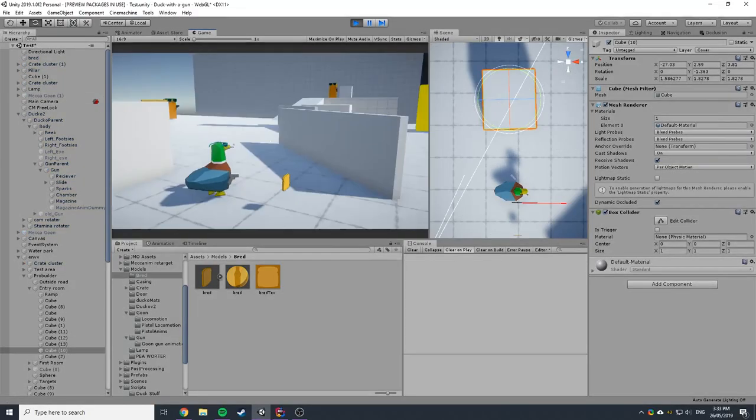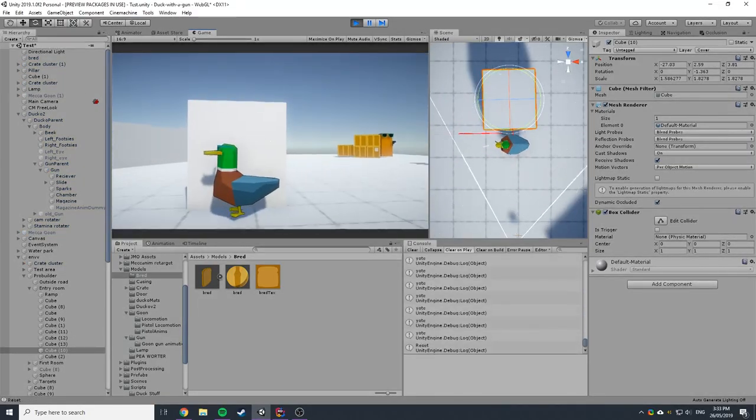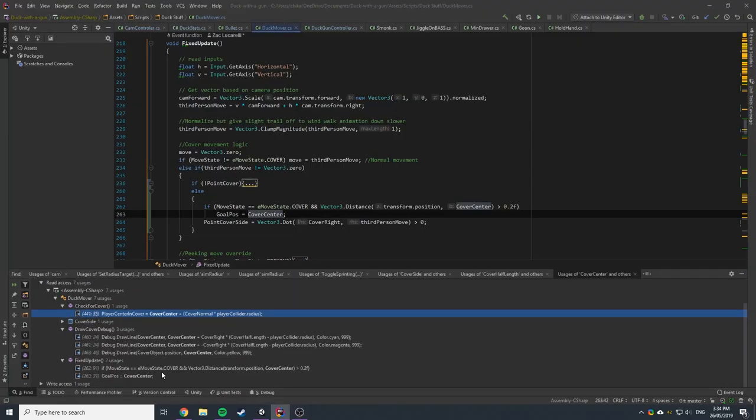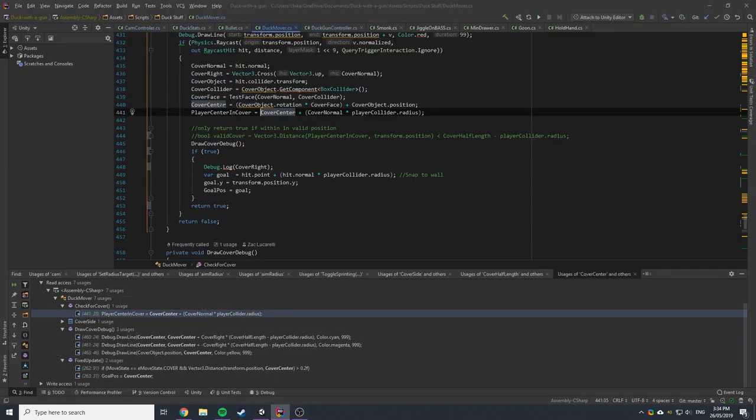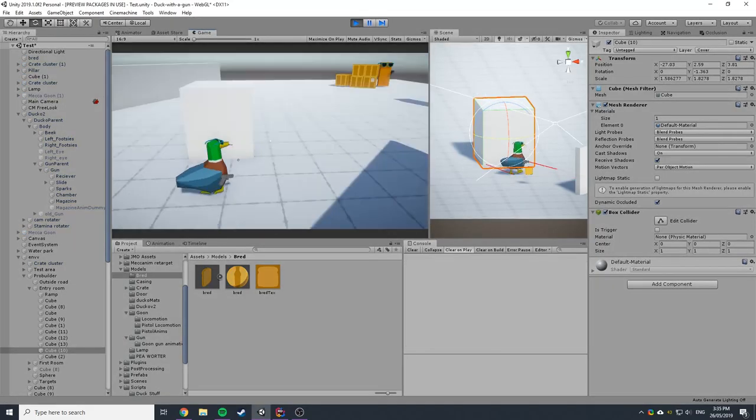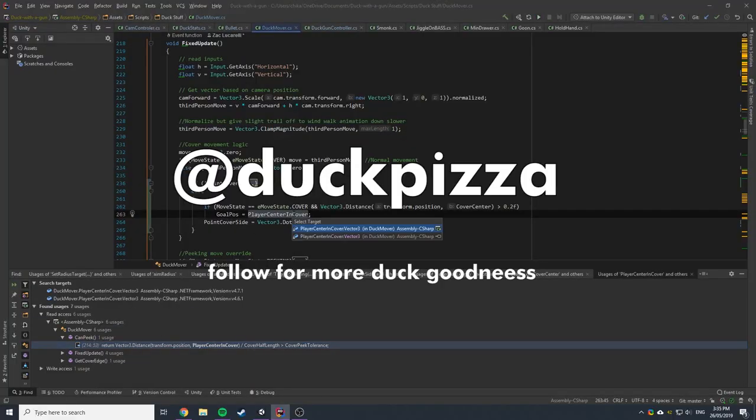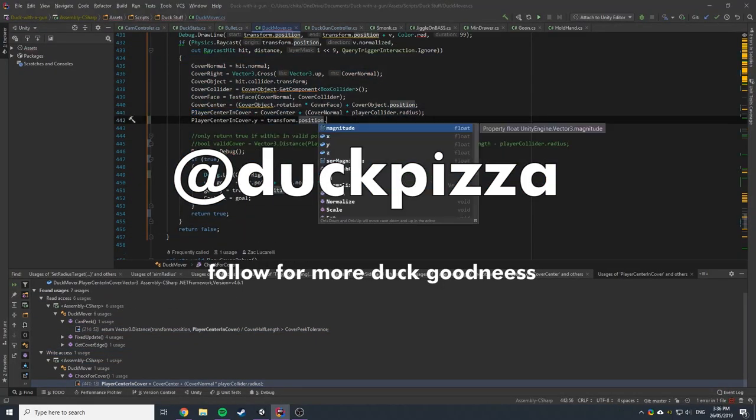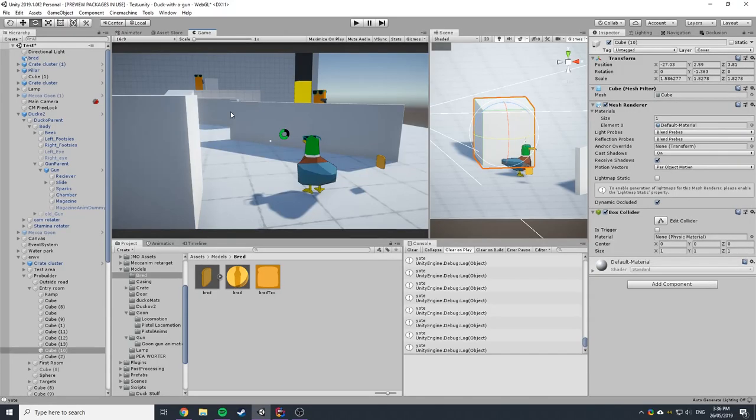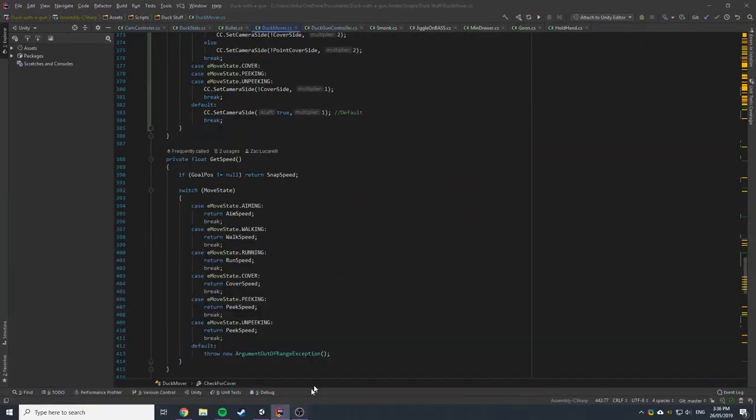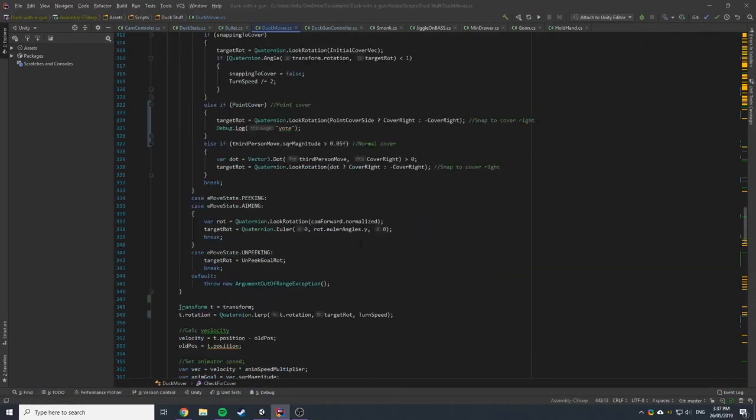Since I have no idea where this game is going to go I want to make it a bit more of a collaborative process so if you have any suggestions for the game leave them in a comment below. Later on I'll also open up some polls on my Twitter at duckpizza and YouTube on what features to add next and that sort of stuff because it really isn't my game it's our game comrade.